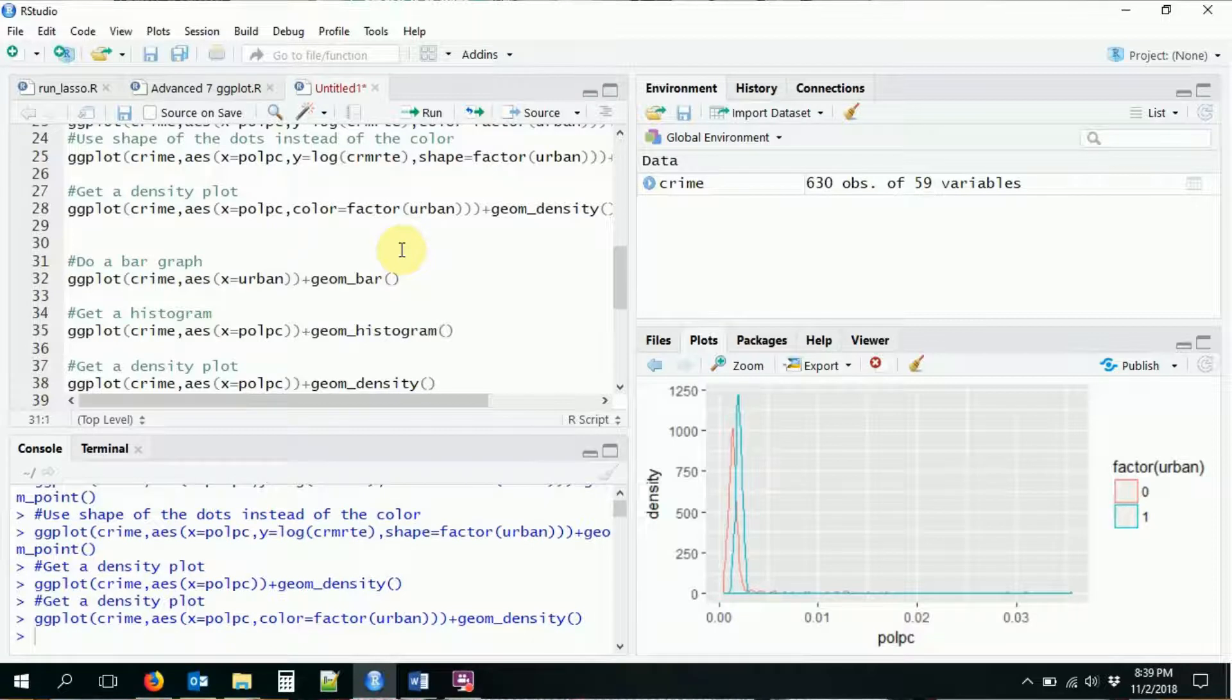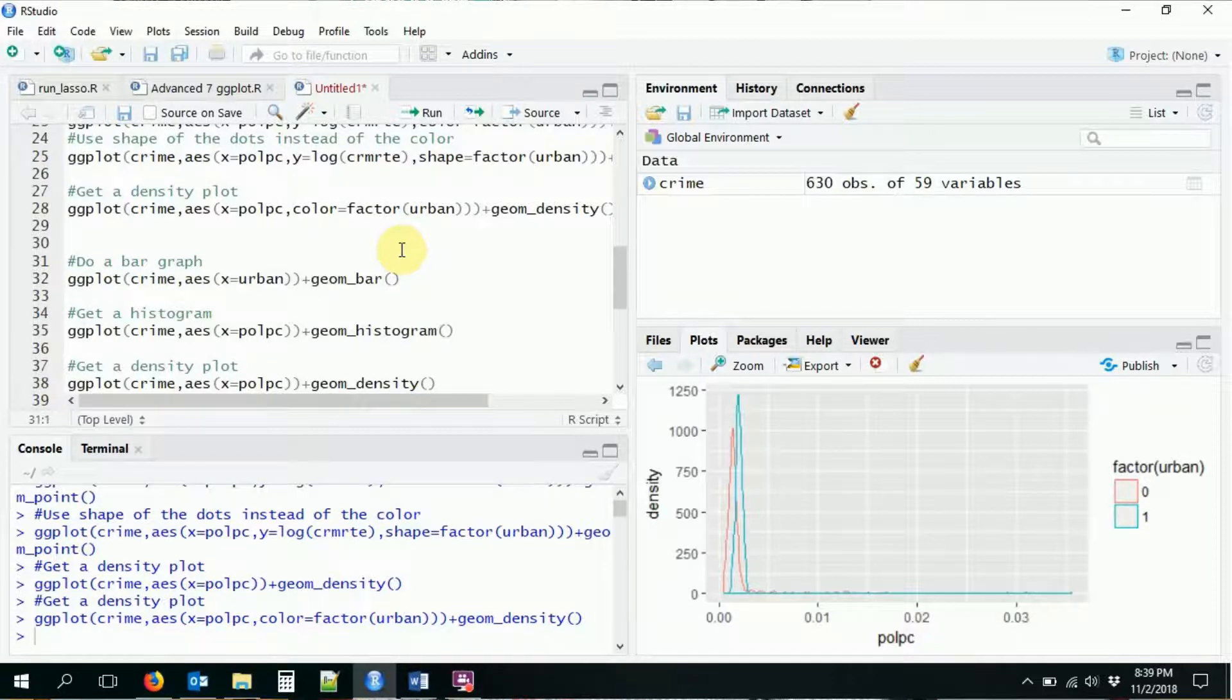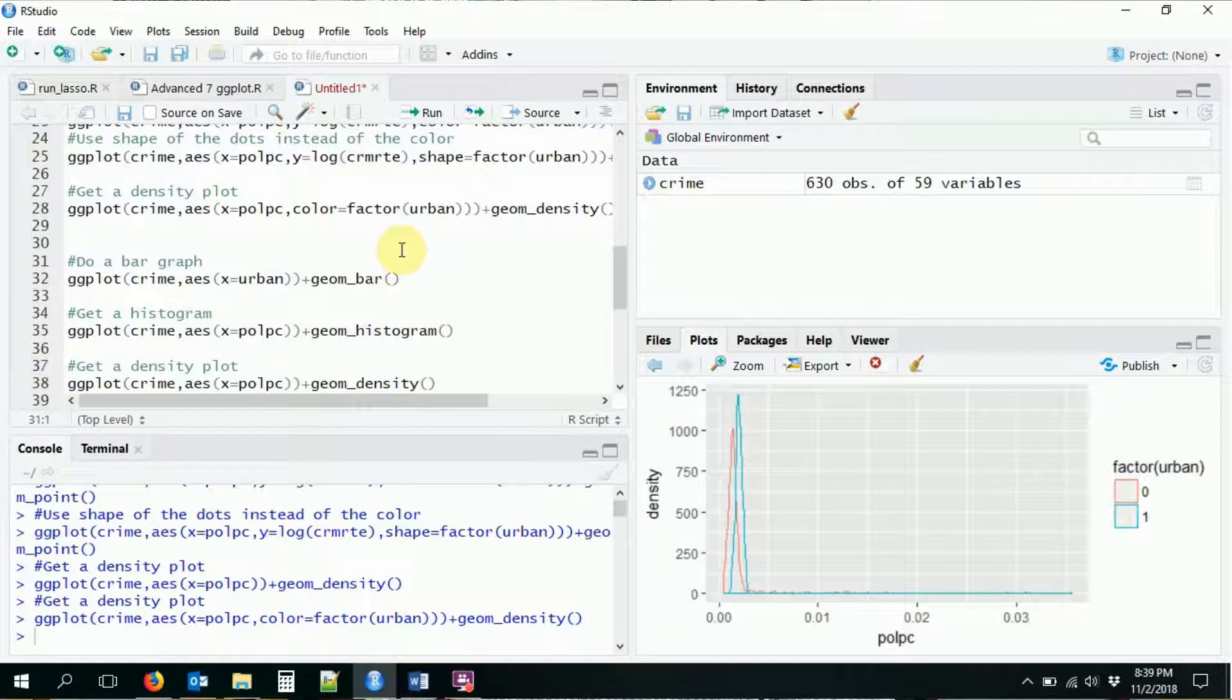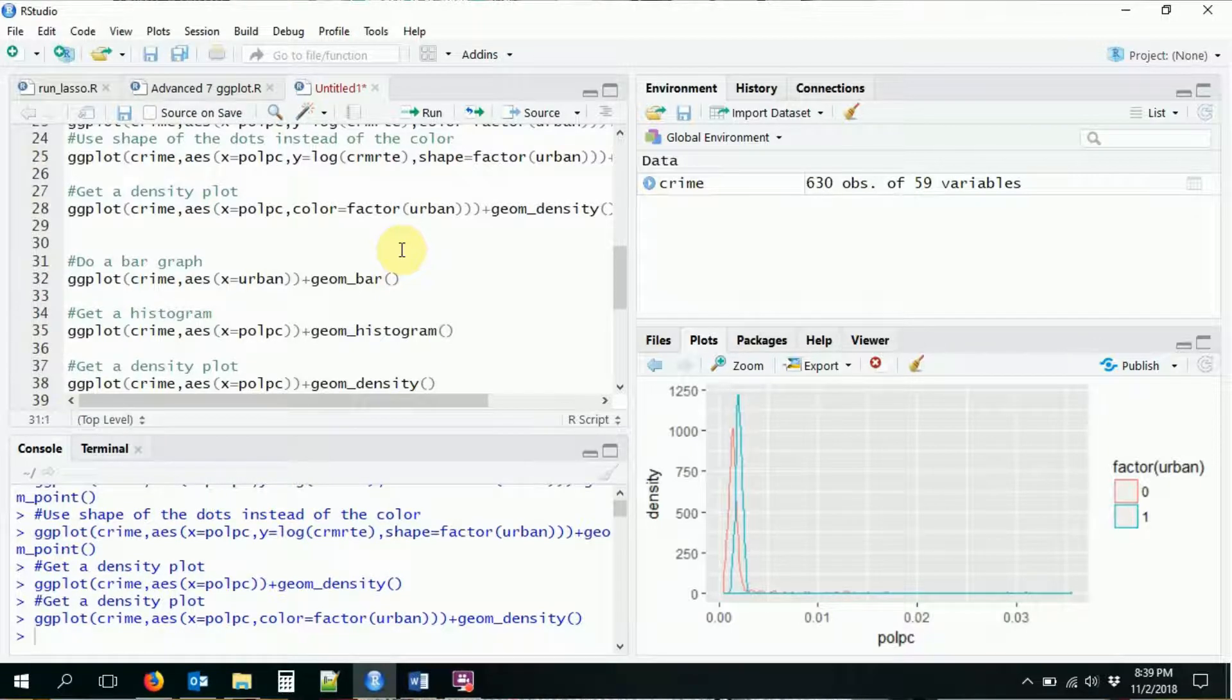So now we get two overlaid density plots, right? One for urban, one for non-urban. And of course, it'll give us a nice legend to tell us which one is which. Okay, so that's the key for how we can plot things by groups. It's pretty common.